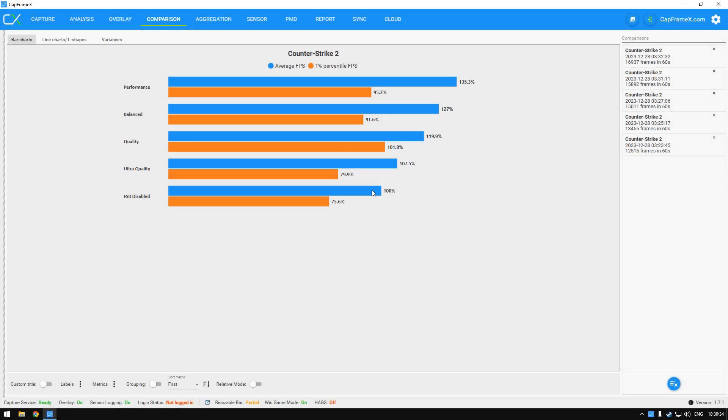You see we are getting 208 fps with FSR disabled and with performance I am getting 282. That is a 35% boost and I'll show you how to do it in Counter Strike 2 right after today's video sponsor.